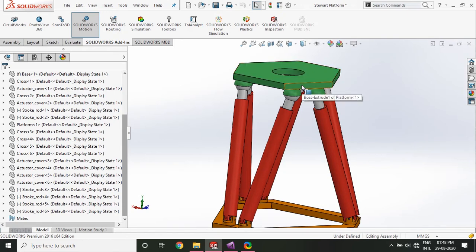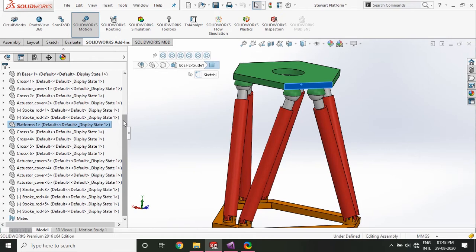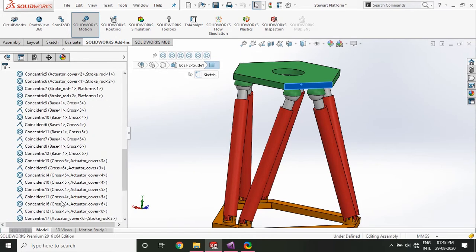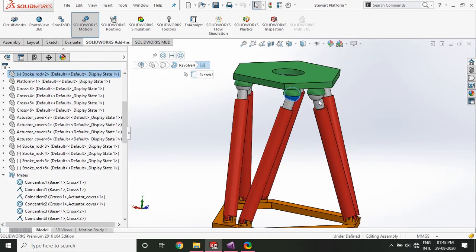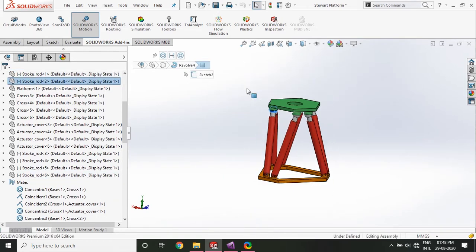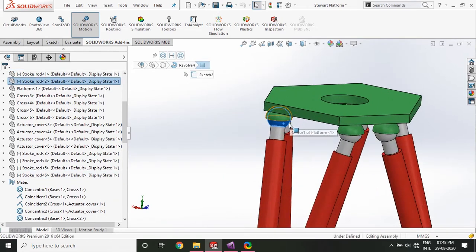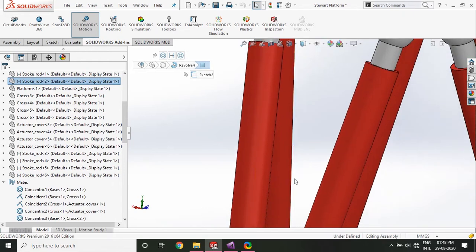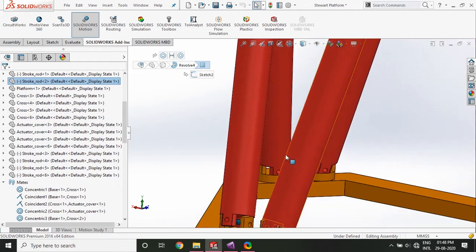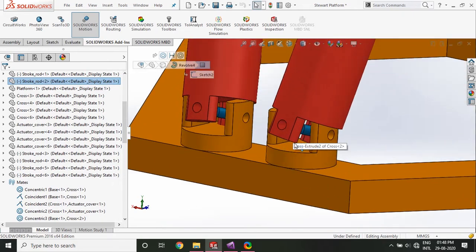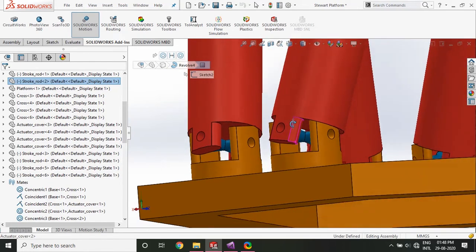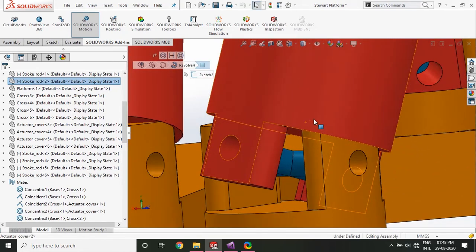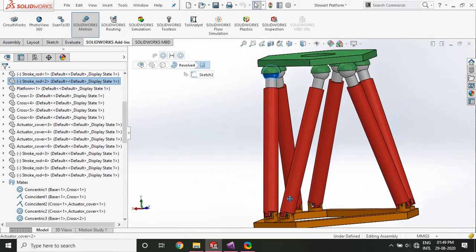So I've already defined the joins over here. I have six vertical joins on the top at this place. And I've got universal joins at the bottom. You can see over here. So all the joins are defined.